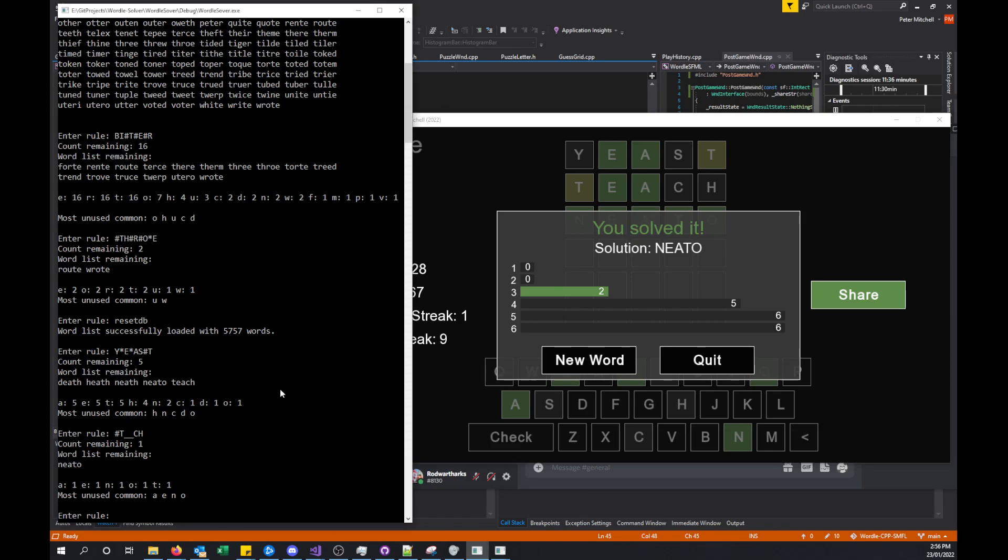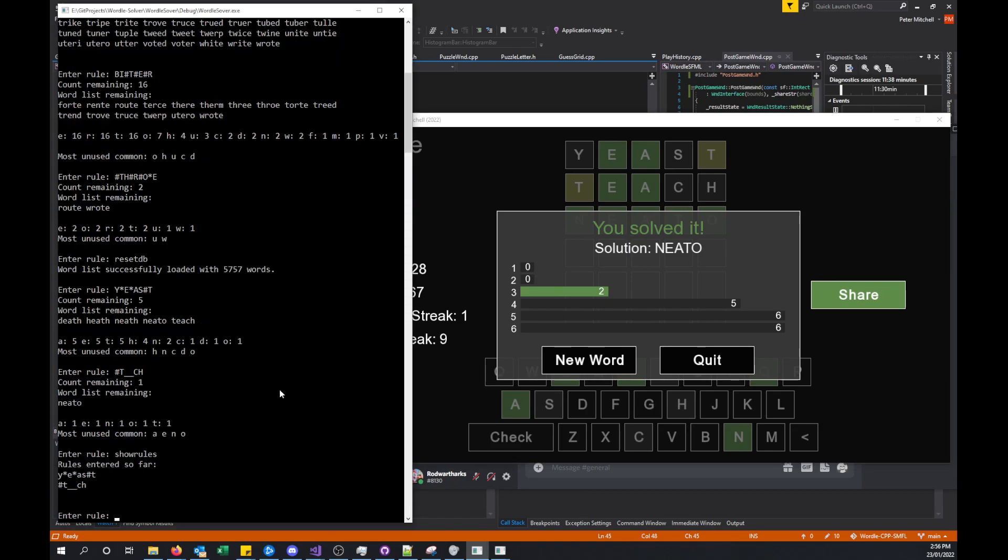We can also do some other things like show rules, and you can see what the rules are that we've entered. If we wanted to be able to see what we had entered previously as like a single quick view, that would allow us to see it.